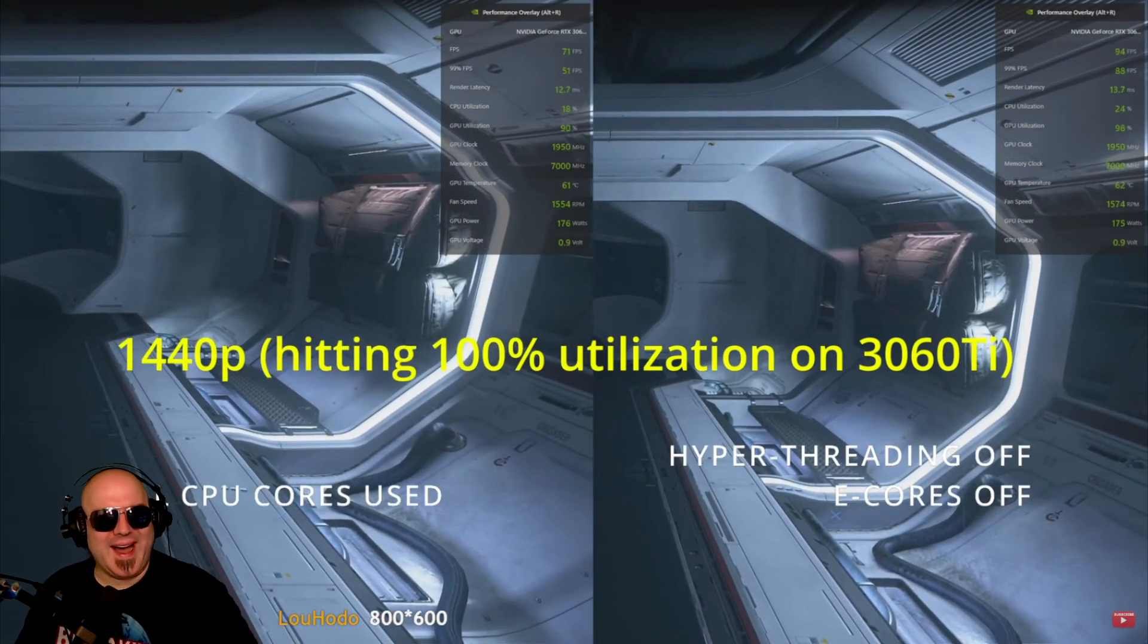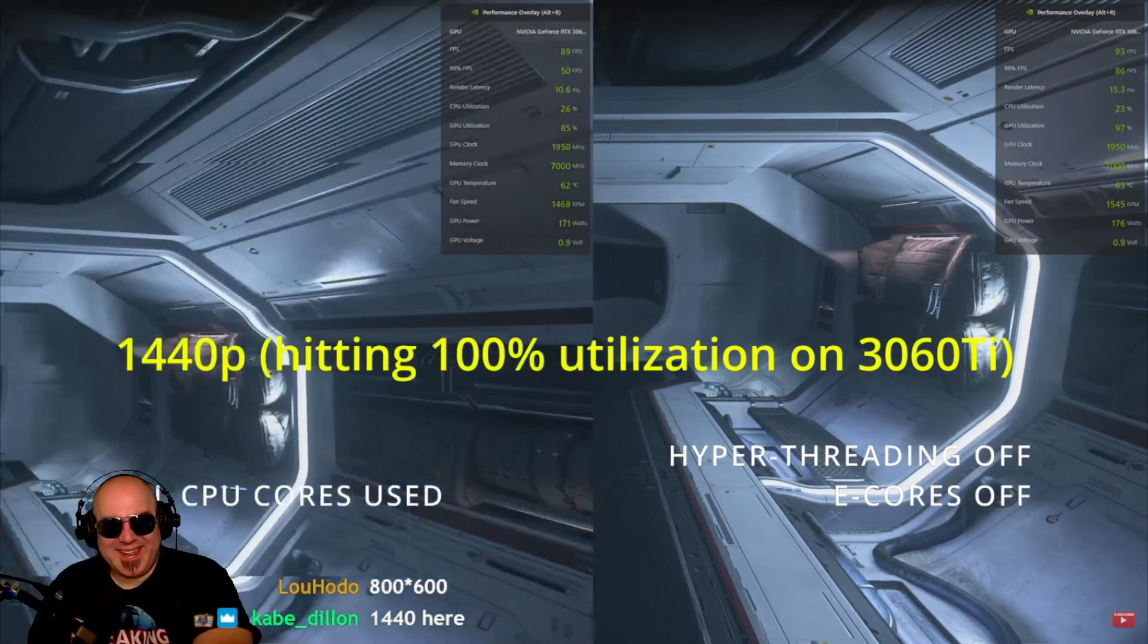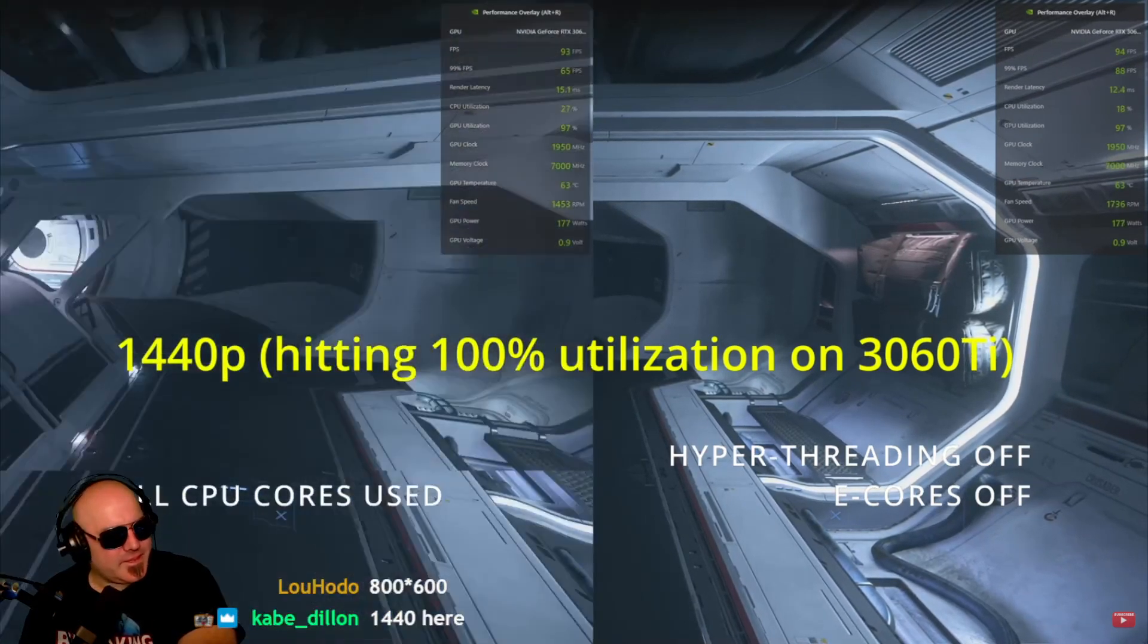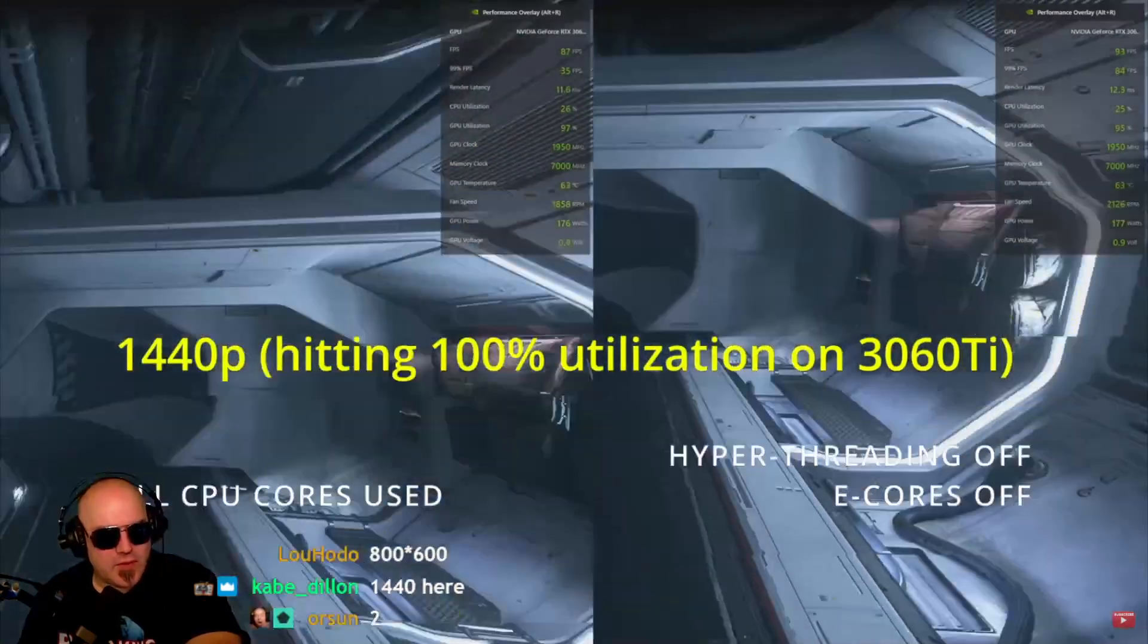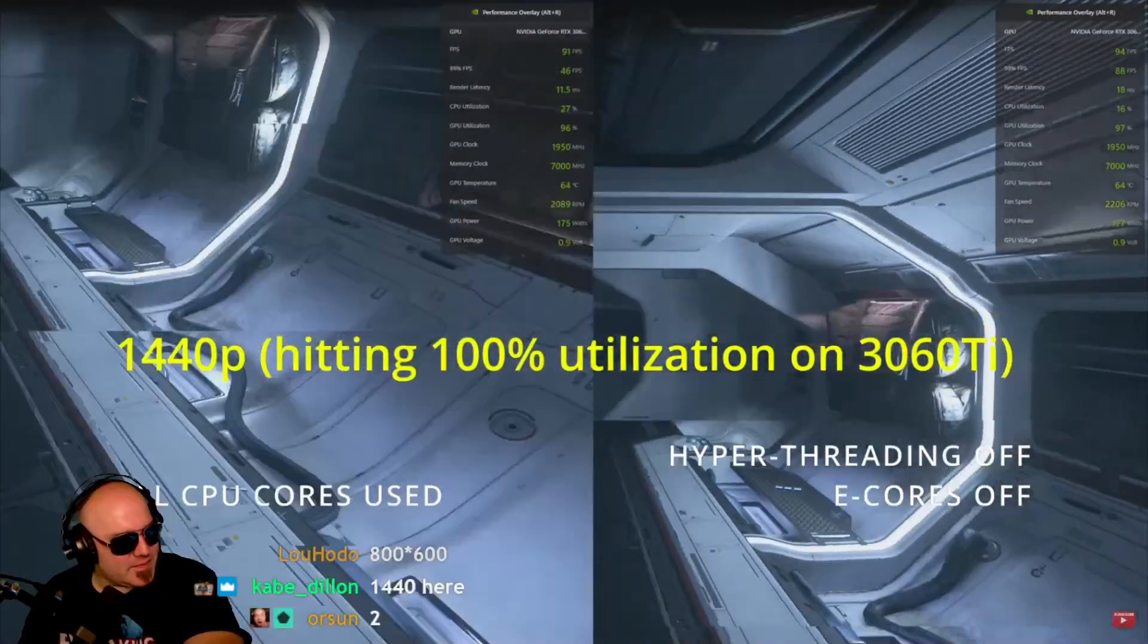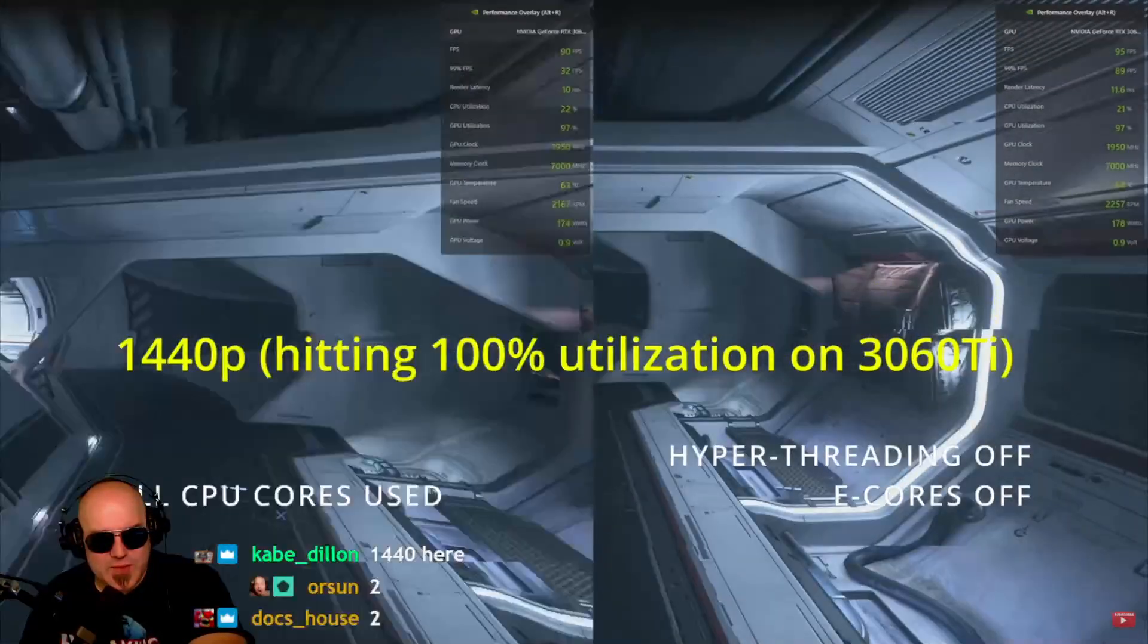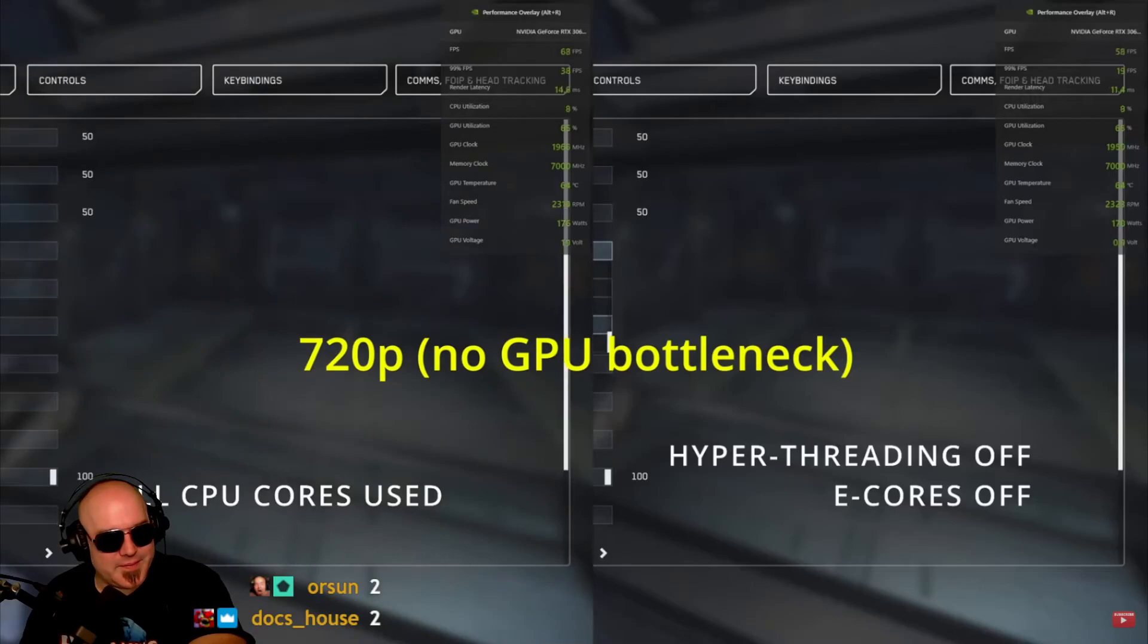So there's not as much difference here at 1440p in terms of the frame rates, but you could still see, especially on the 99% FPS, some notable decrease when all cores are being used. 1440 for horses as well.